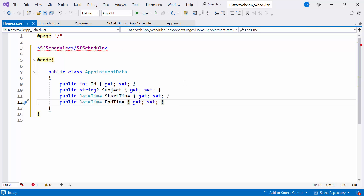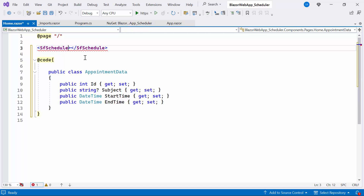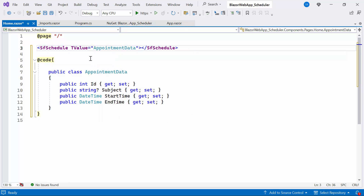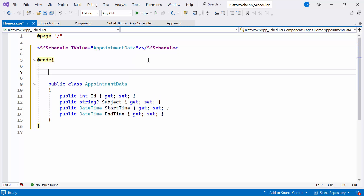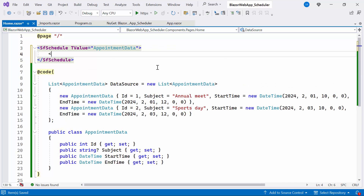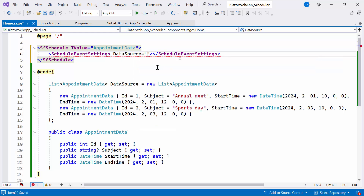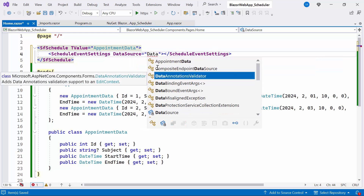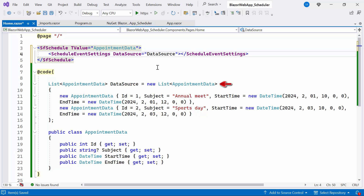Inside the class, I add the appropriate fields like ID, Subject, StartTime, and EndTime. Then I set the TValue property to bind the AppointmentData class. This property is used to specify the type of data that will be bound to the Scheduler component. Then I create a list of AppointmentData objects containing two appointments with specified details, and I define the ScheduleEventSettings tag and set the DataSource property to bind the AppointmentData list, specifying the data source for the schedule events.